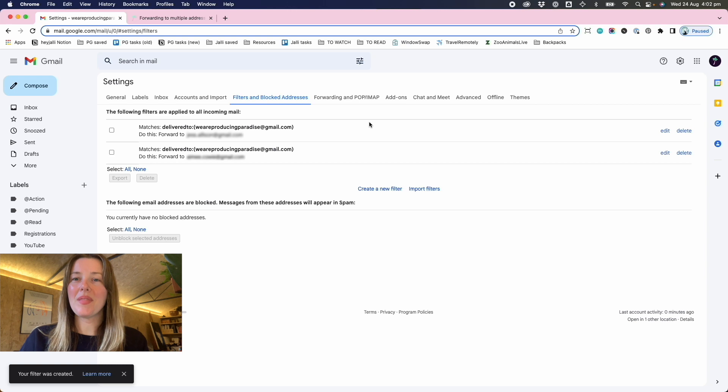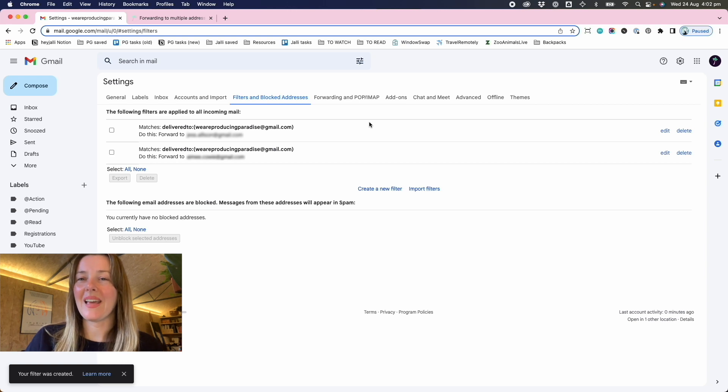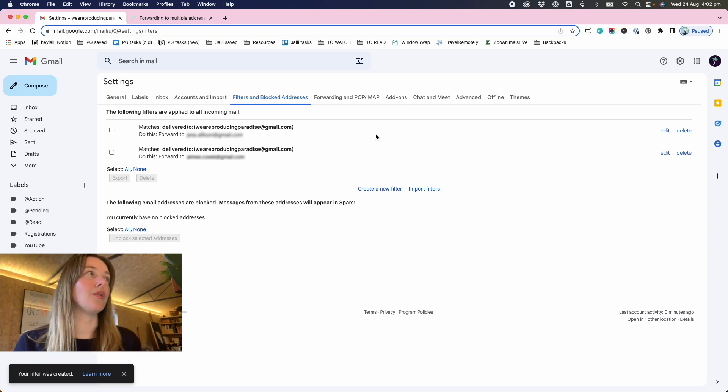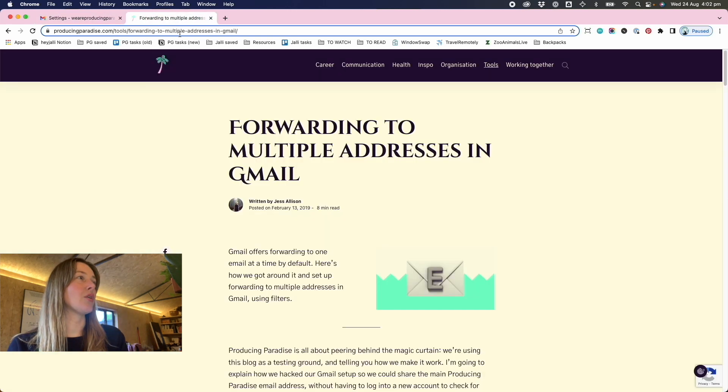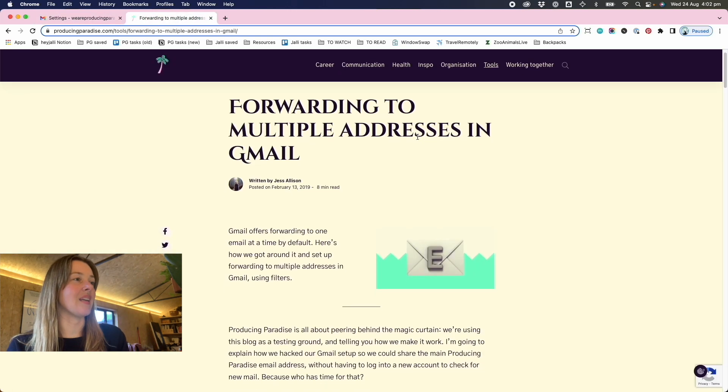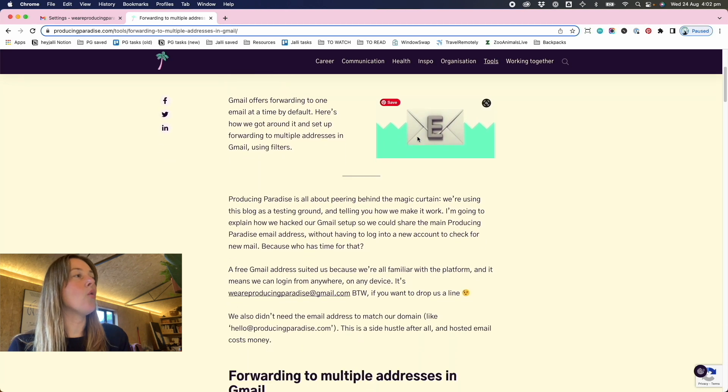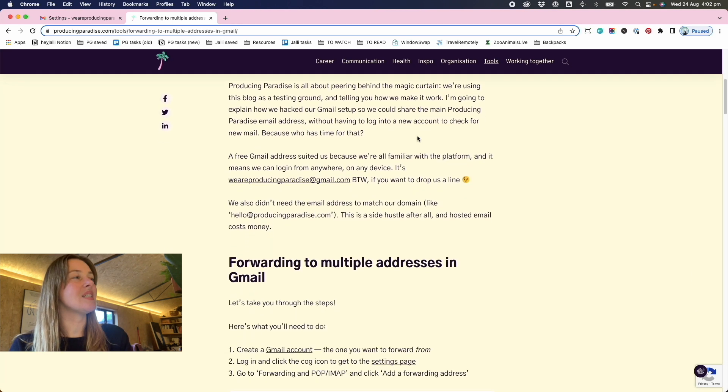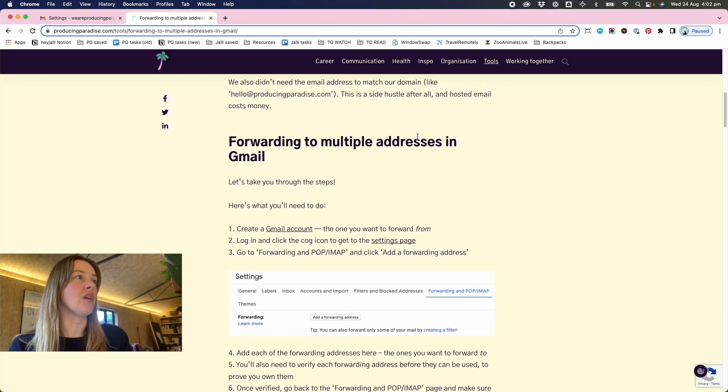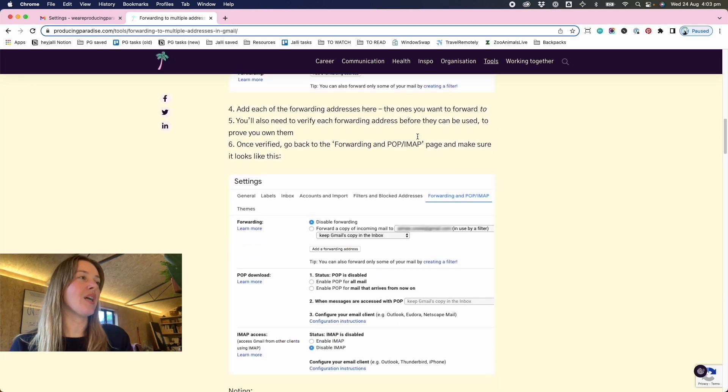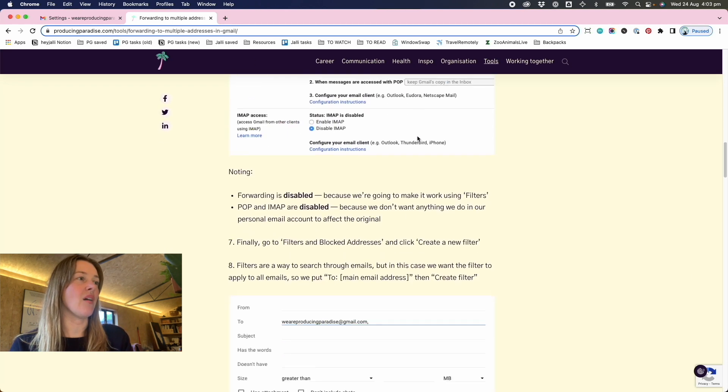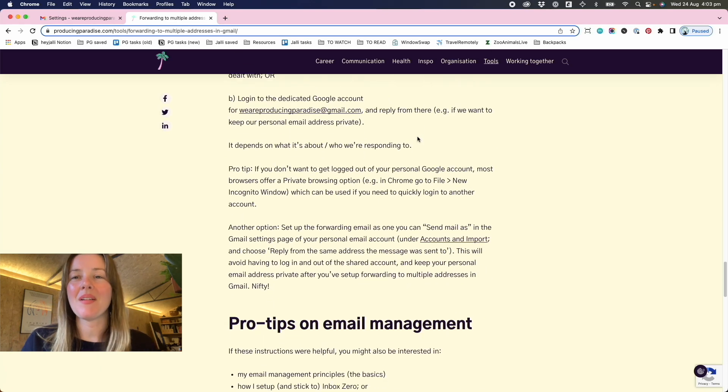I hope this helps. And there is actually a blog post that goes through this in all its gory detail. So check that out if you haven't already on producingparadise.com and please subscribe, tell your friends. We need a hundred subscribers to be able to claim our name and that would be really an exciting day. Until then, appreciate you watching. Okay, bye.